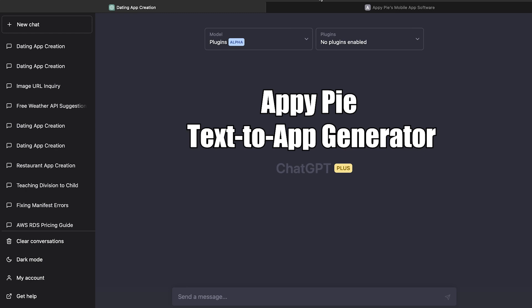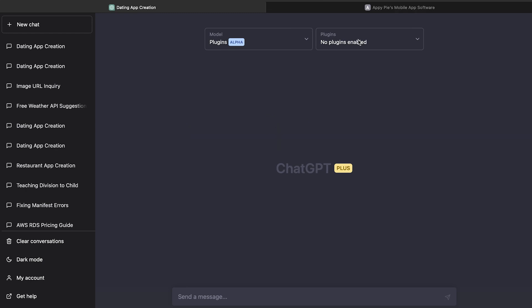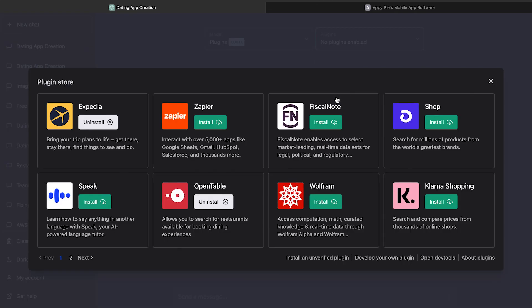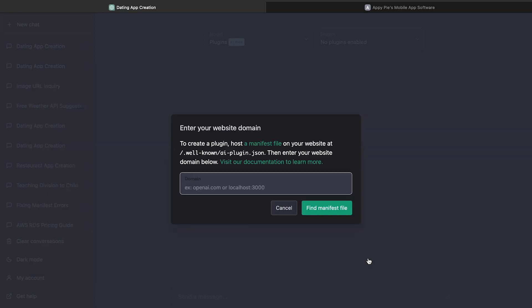AppyPie Text to App Generator. Open Plugins Dropbox and go to Plugin Store. Now open Develop Your Own Plugin.